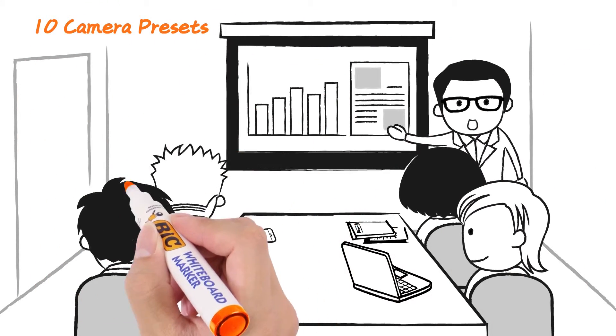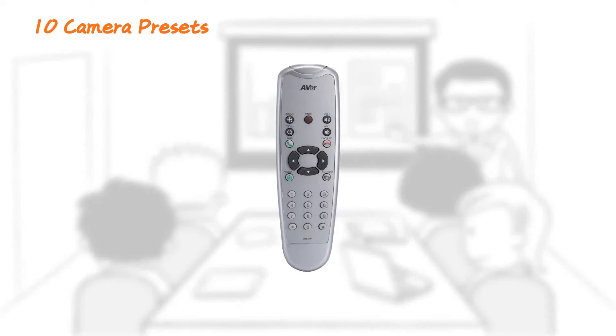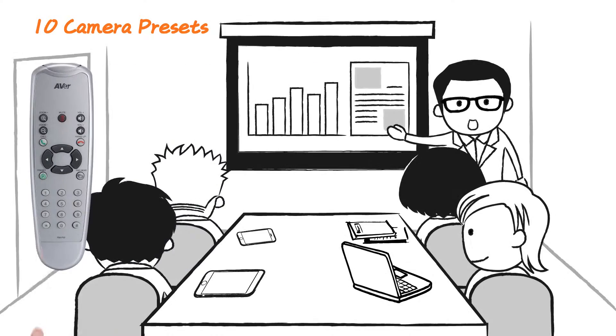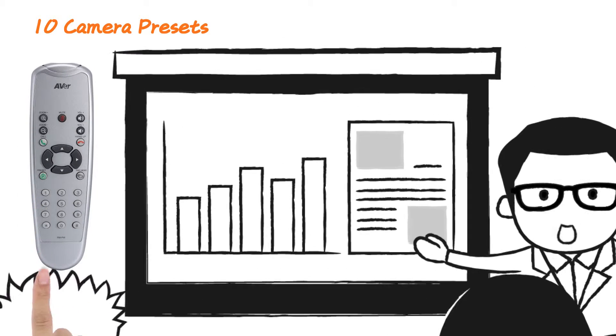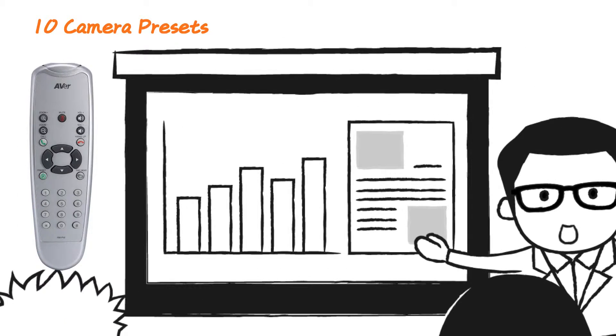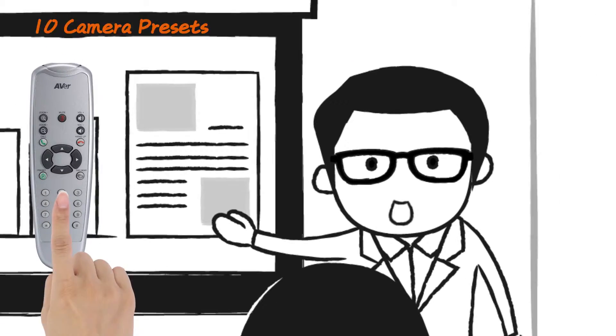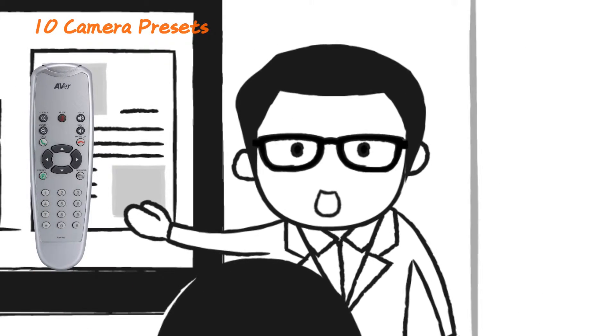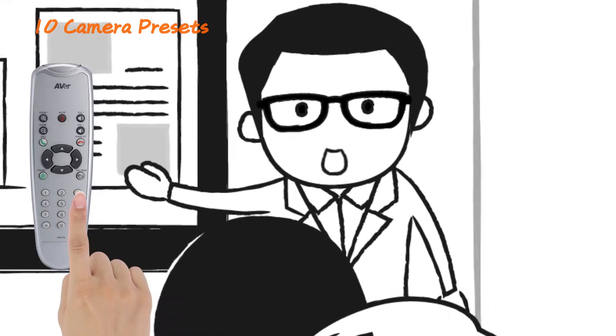In addition, the camera can be programmed to move between up to 10 preset positions, letting you change a meeting's focus with just the push of a button.